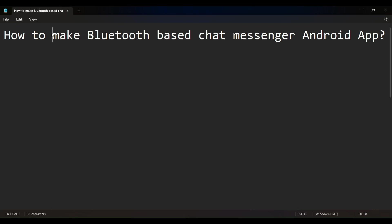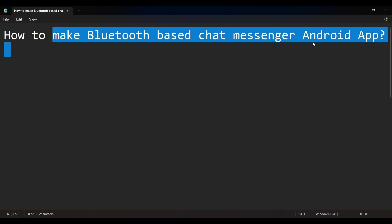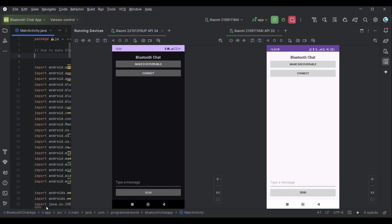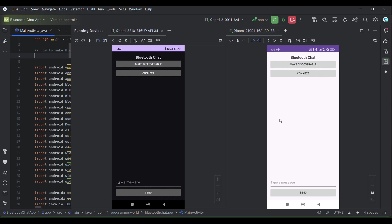In this video we will see how to make a Bluetooth-based chat messenger Android app. Let's see a demo first. I'm running the app in two different devices, both hardware devices based on Android, both are physical devices because I can't show you an emulator.